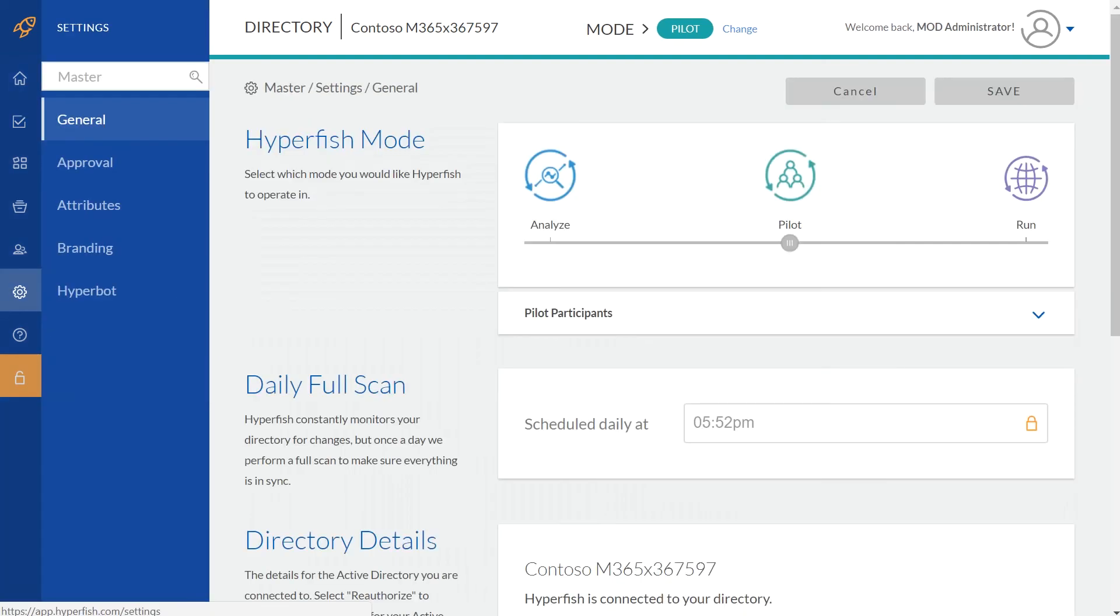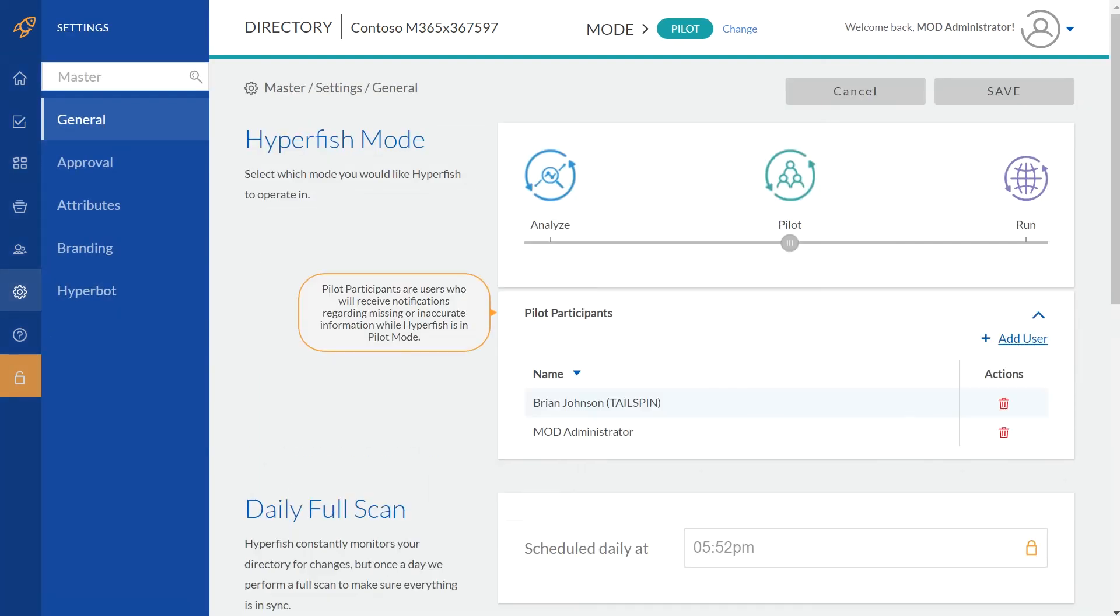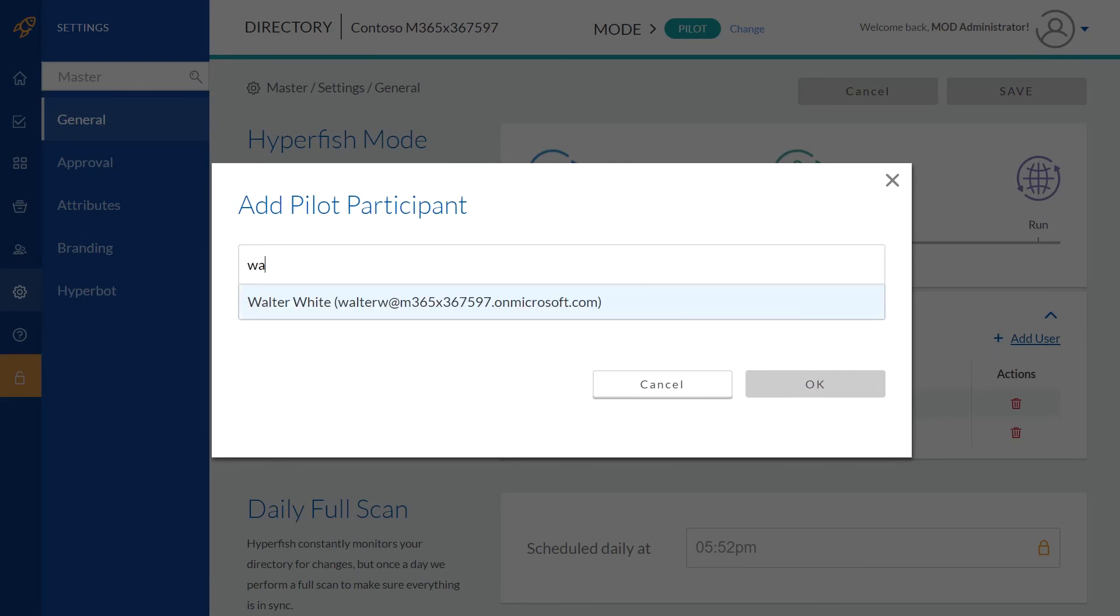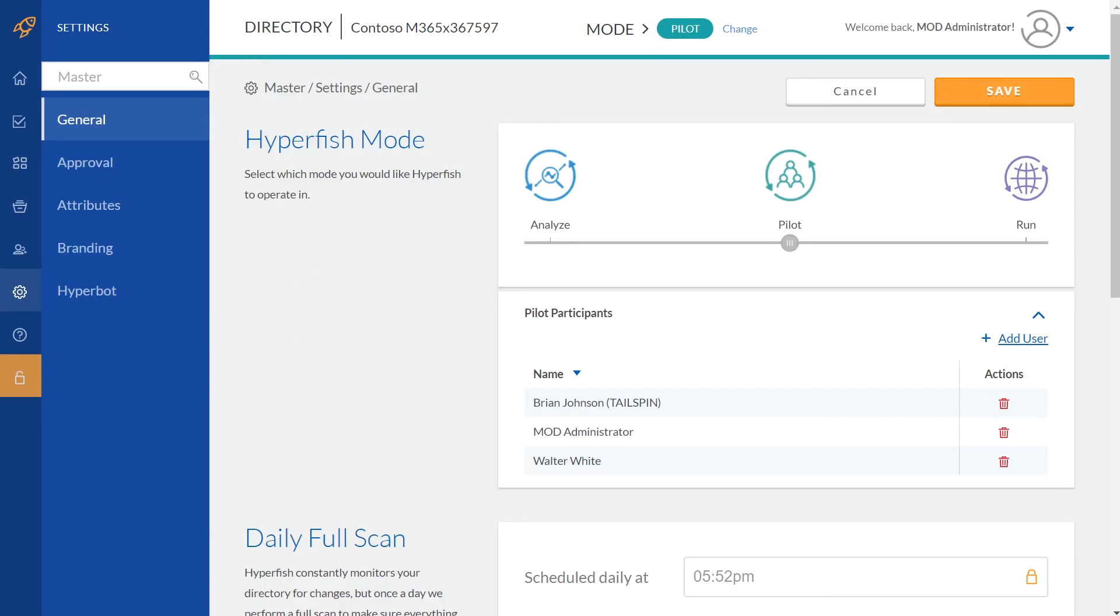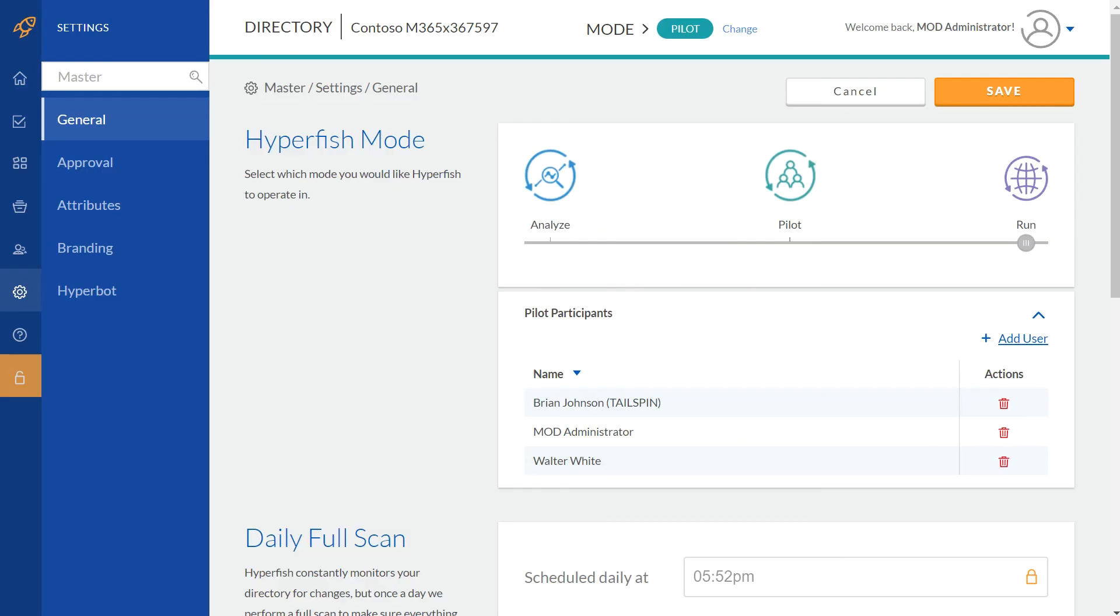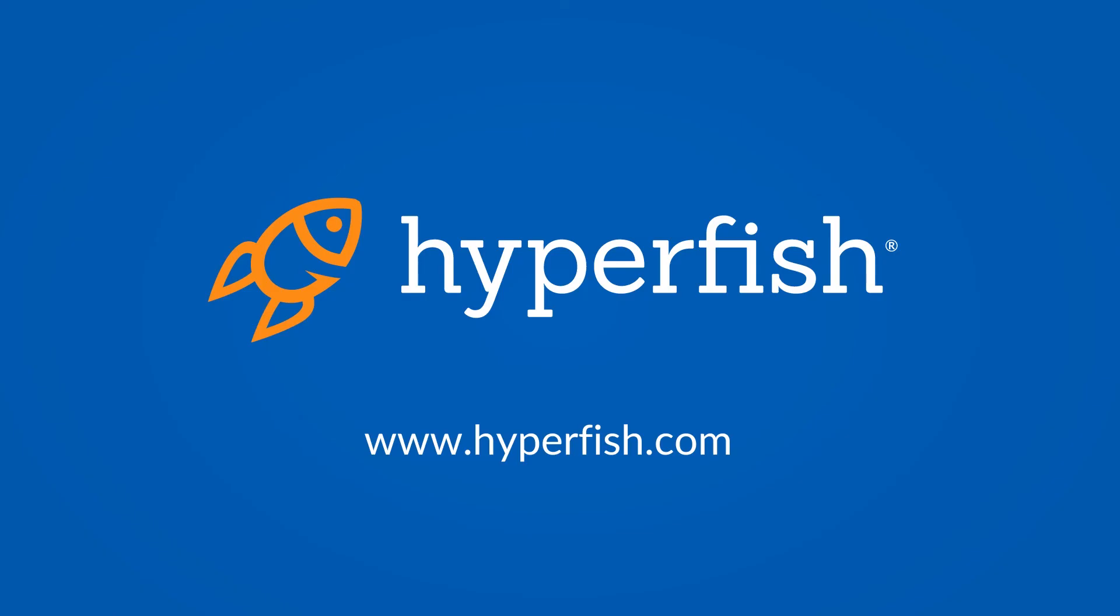So what are you waiting for? It takes two minutes to set up Hyperfish Lite and you can start by adding some pilot users to test the product and then switch to run mode for Hyperfish Lite to go and find all those users without photos and get them to update them.